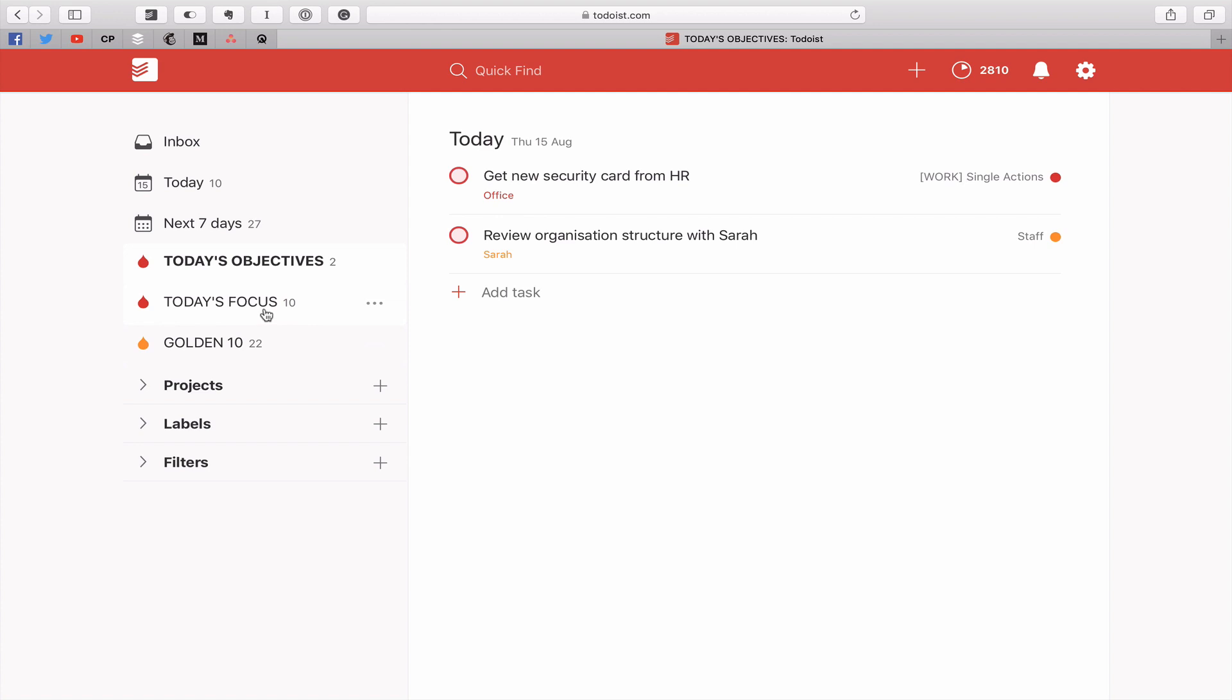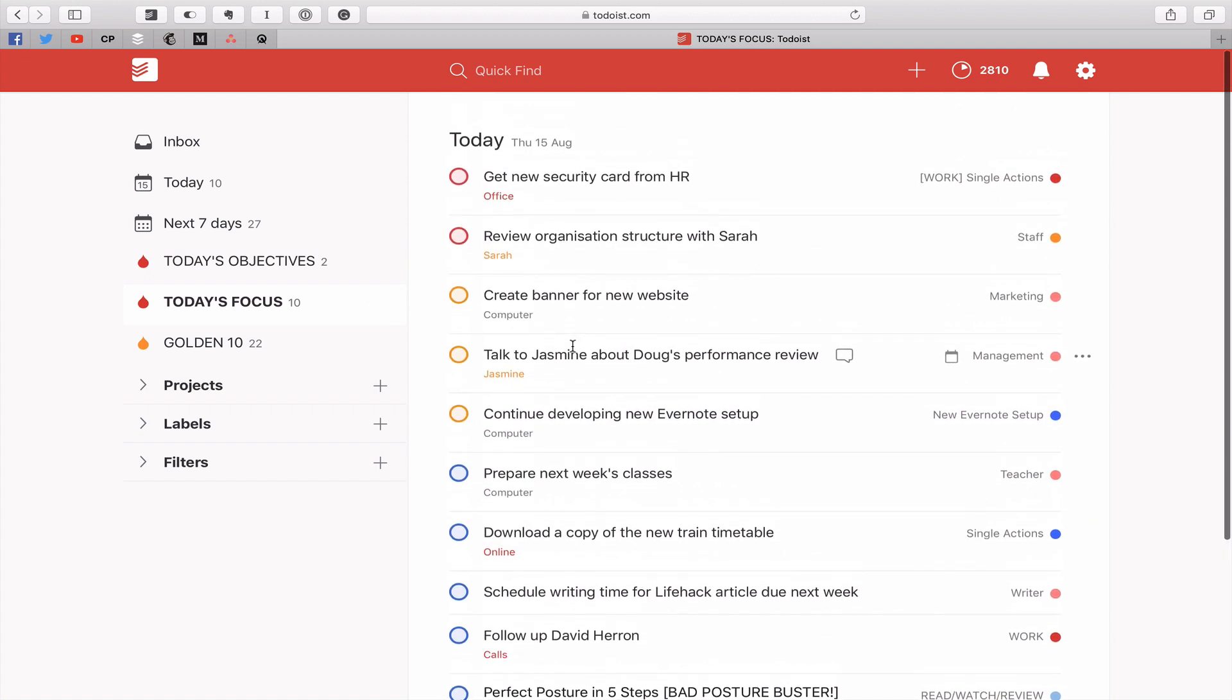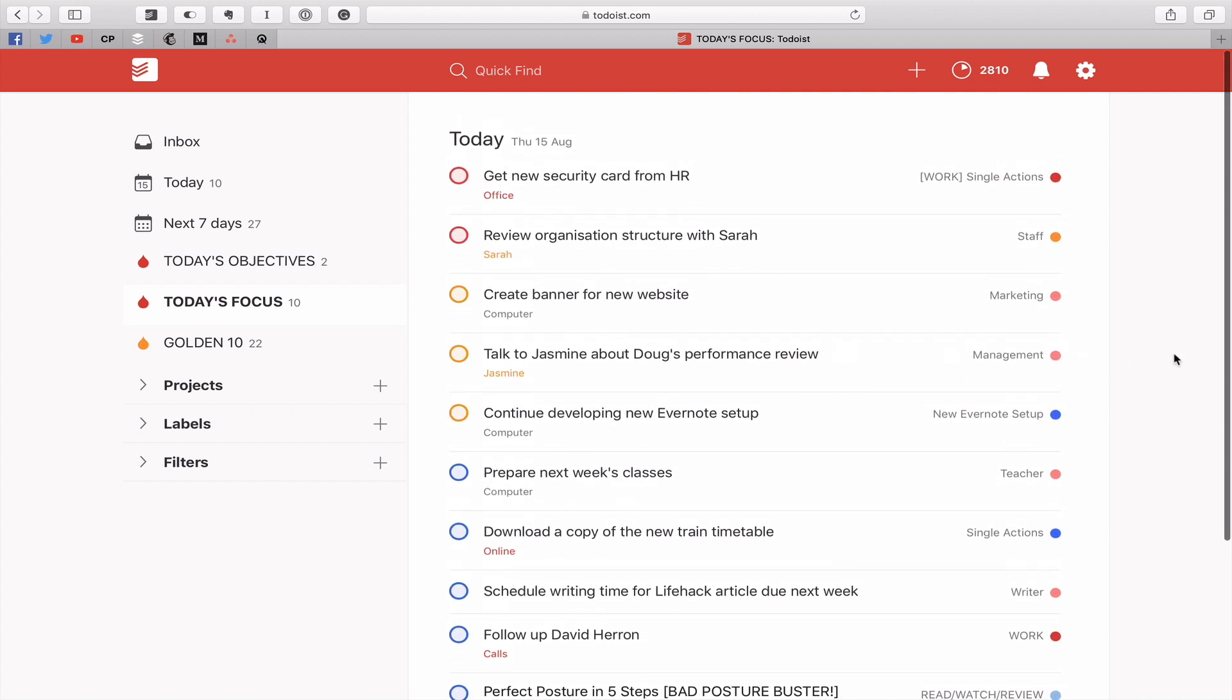Once I've done that and I've got my mind focused we move into what's called today's focus. Now this is the area that I'm going to spend most of the day. These are the ten tasks that I have assigned myself today to complete in order for me to be able to say I've had a very productive day. If I don't do anything else all day as long as I get these ten tasks complete including my two objectives I will be happy. I will have had a very productive day.